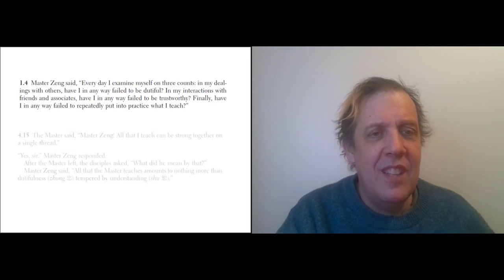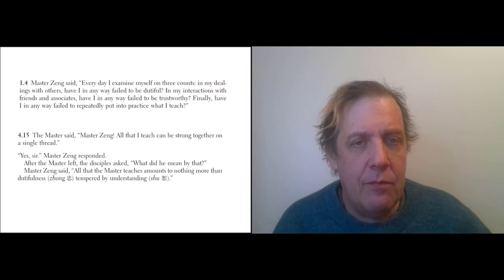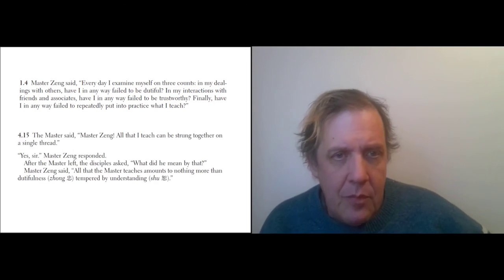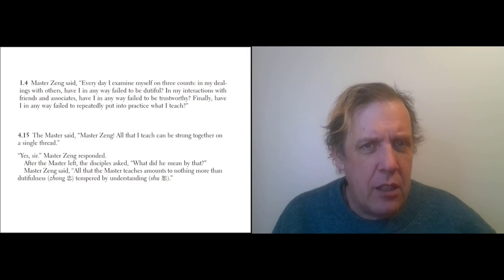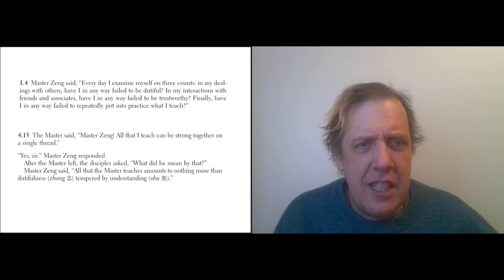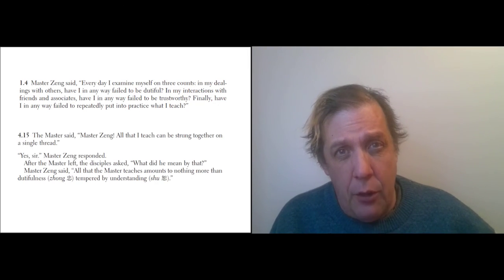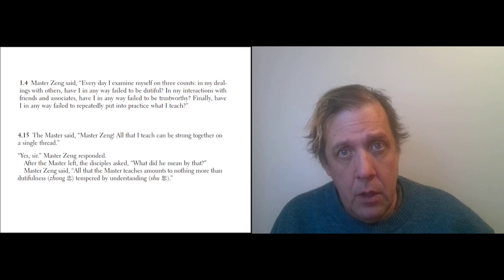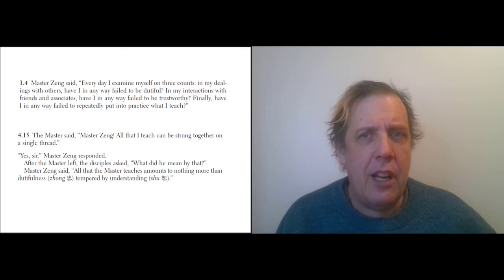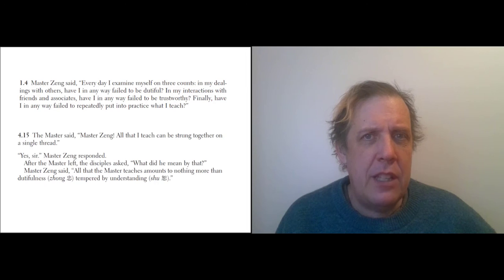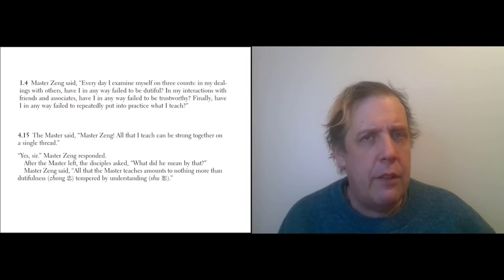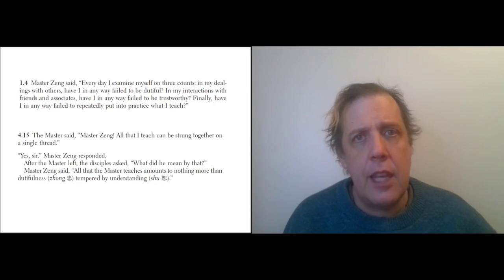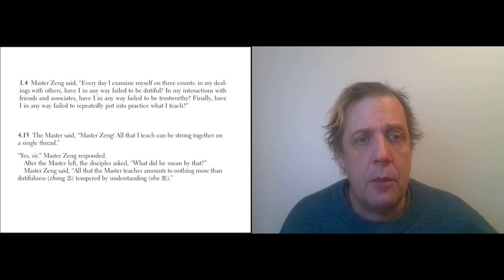Okay, here's another one with Master Zeng. The Master said, 'Master Zeng, all I can teach can be strung together on a single thread.' Well, that's a weird thing to say, but I guess what it means is that there's some kind of unifying theme in all of Confucius's teaching.